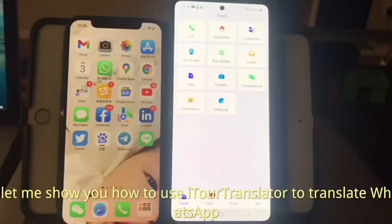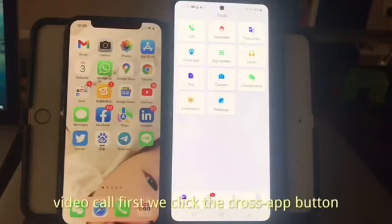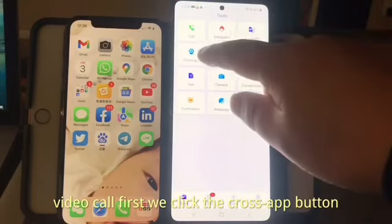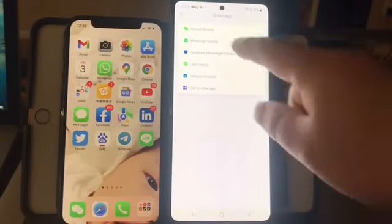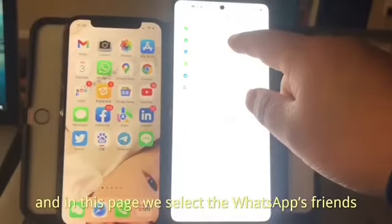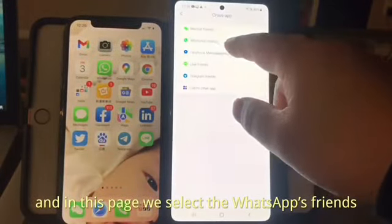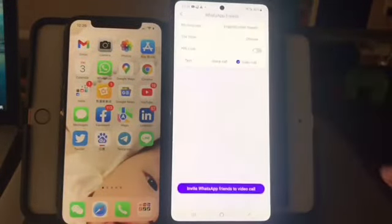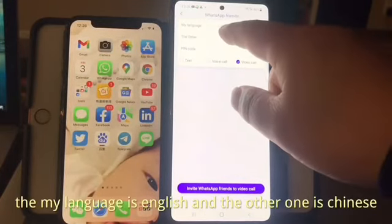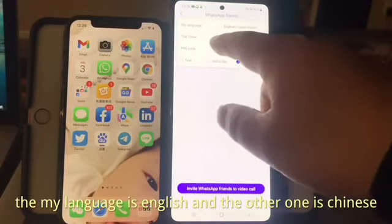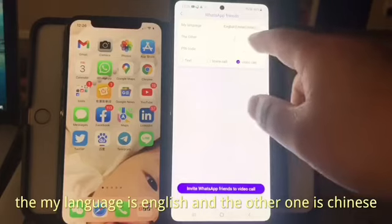Let me show you how to use iTool Translator to translate a WhatsApp video call. First, we click the close app button. And in this page, we select WhatsApp friends. Now we should select my language as English and the other one as Chinese.